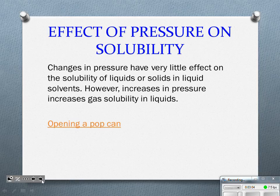When I open that pop can, I am changing the pressure. I'm actually decreasing the pressure to be somewhat near atmospheric pressure. When I decrease that pressure, I have less gas that can be dissolved — unless you hear a hiss coming at you.